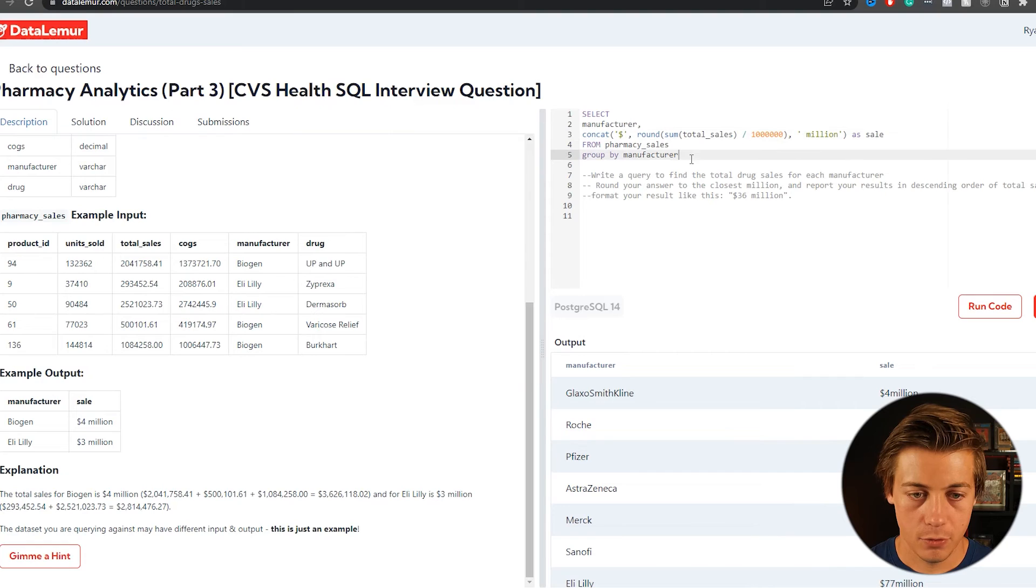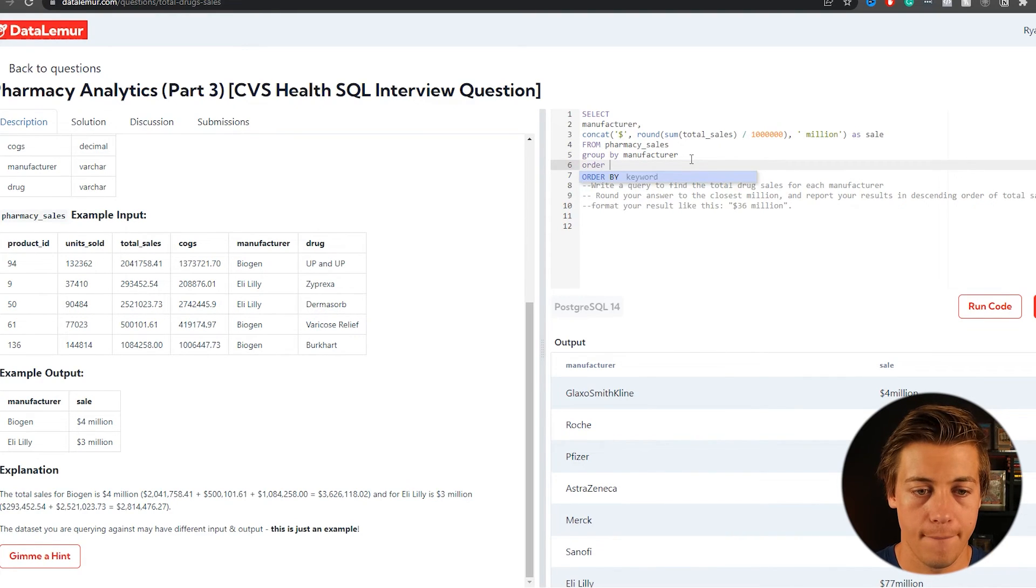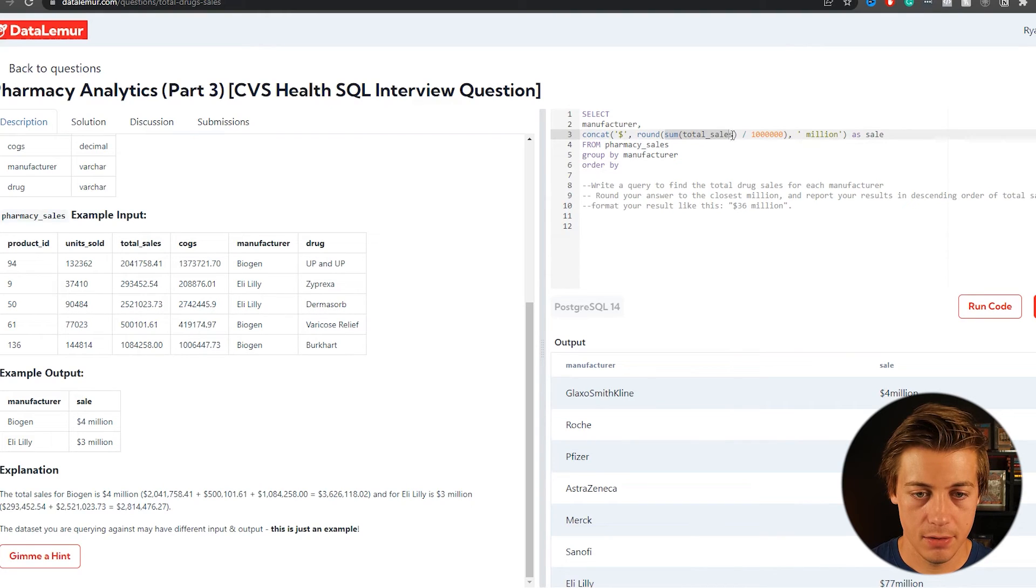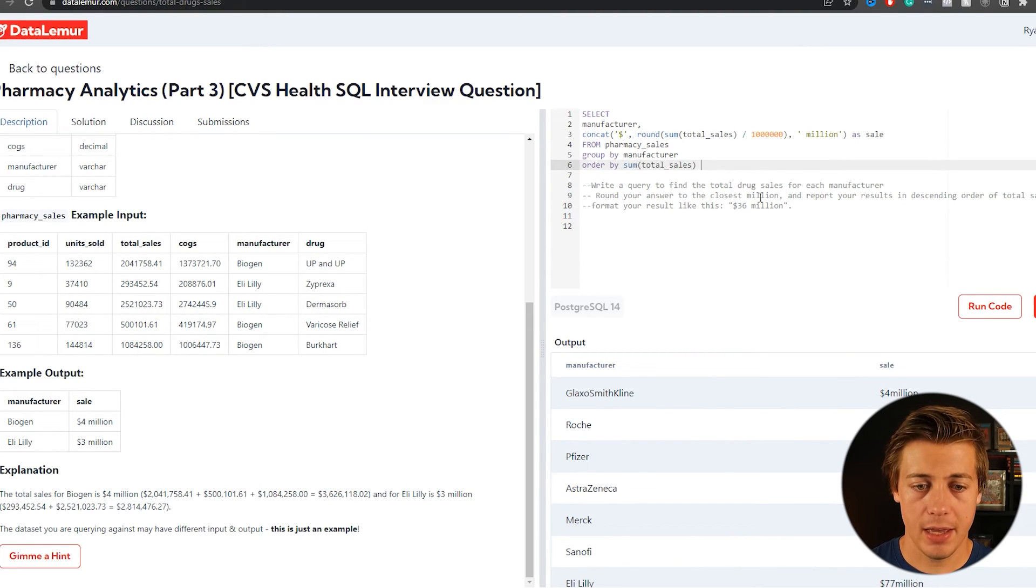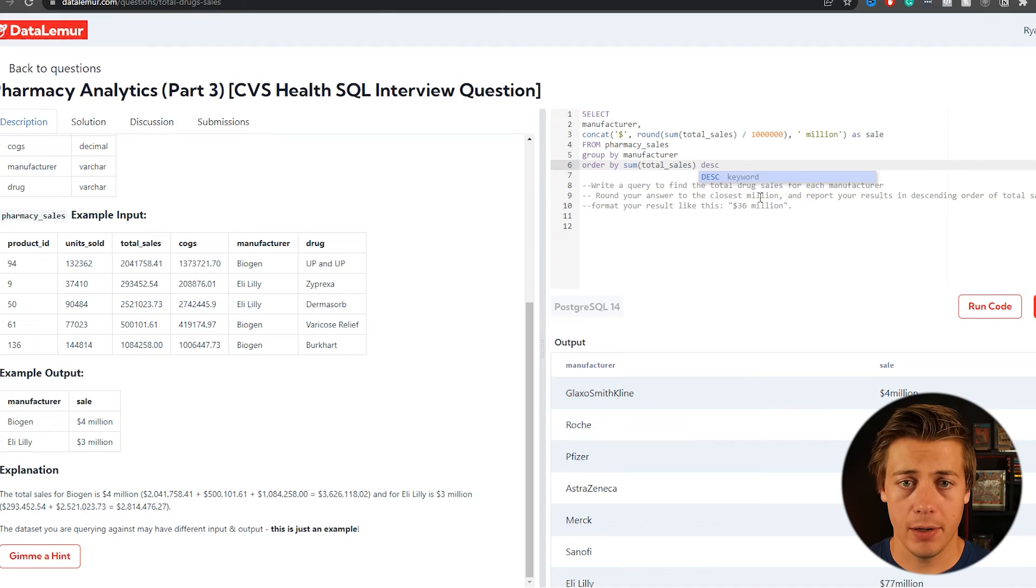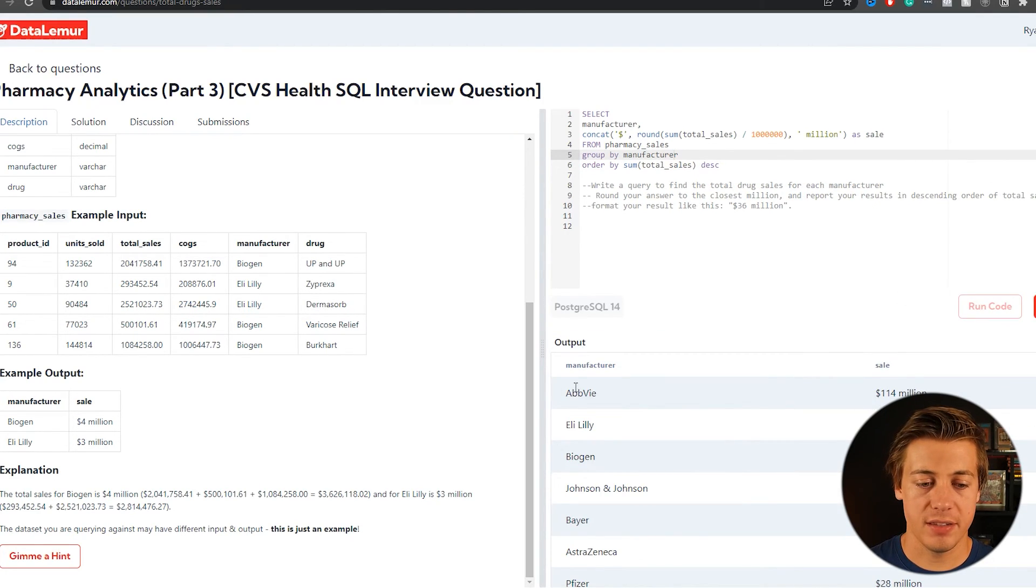And then the other thing is we need to order by, I believe. So group, and then we'll put order by, and then we'll put sum total sales like that. And we'll put that in descending. So that way the highest total sales is up first. Let's run this. So you can see ABB VIE 114 million. Eli 77 biogen 70 Johnson and Johnson 43, and then nothing about limiting your rates limited. So this should solve it.